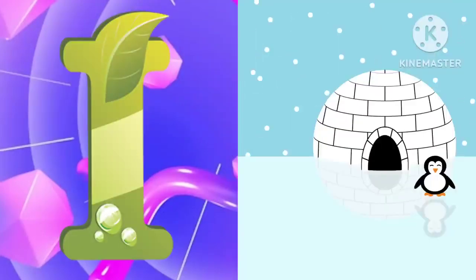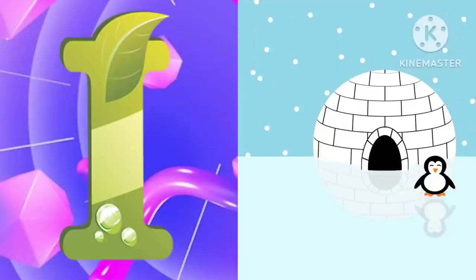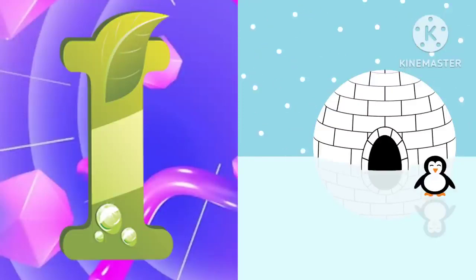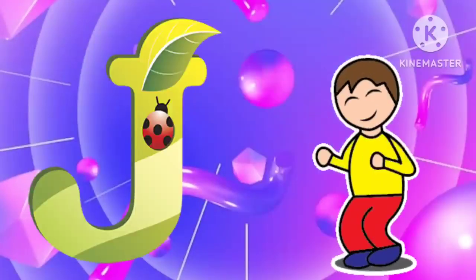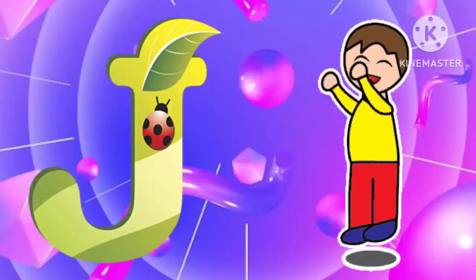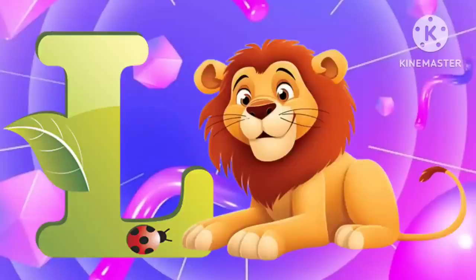I is for igloo, i-i-igloo. J is for jump, j-j-jump. K is for kangaroo, k-k-kangaroo. L is for lion, l-l-lion.